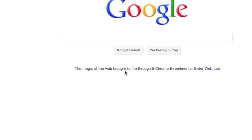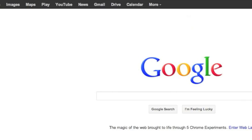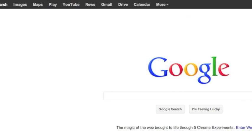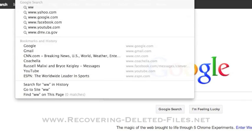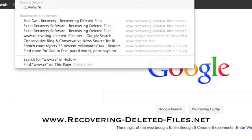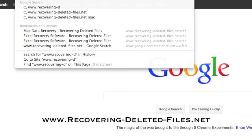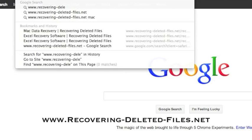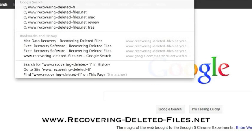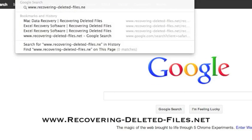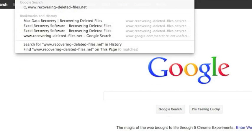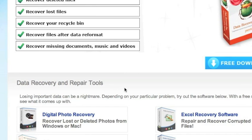So what we're going to do first is go to the website www.recovering-deleted-files.net or simply click the link in the description box below. And here is the website.